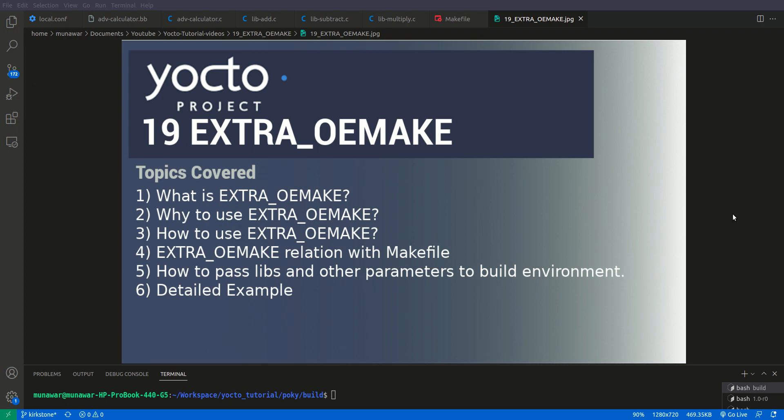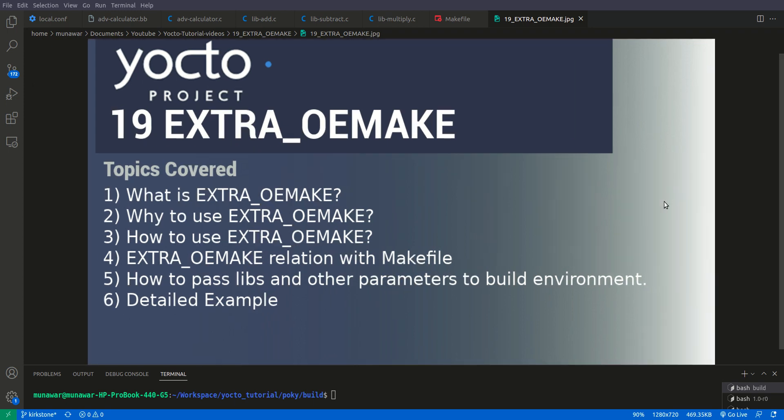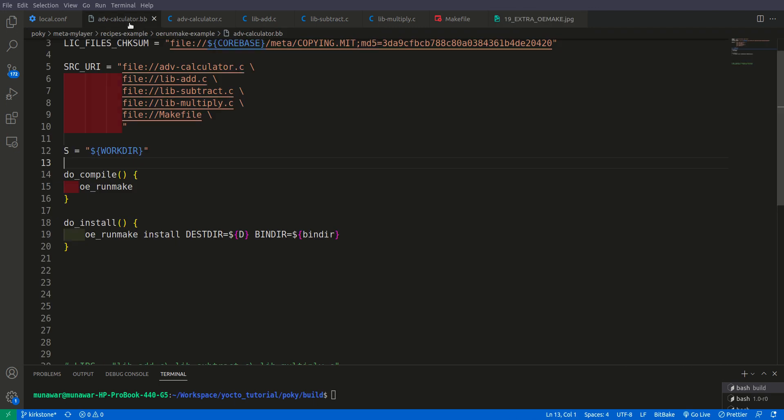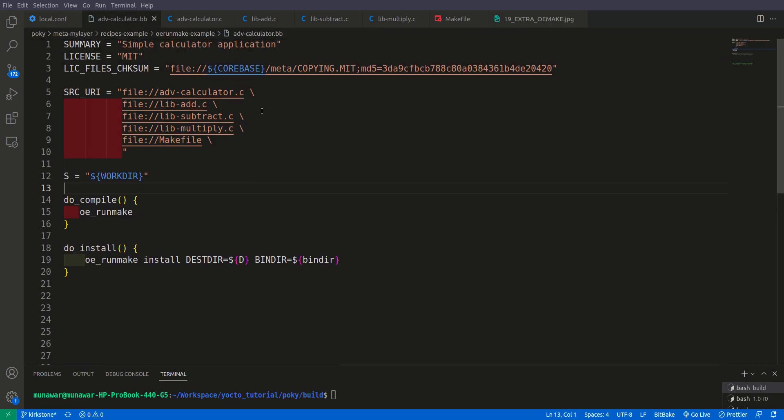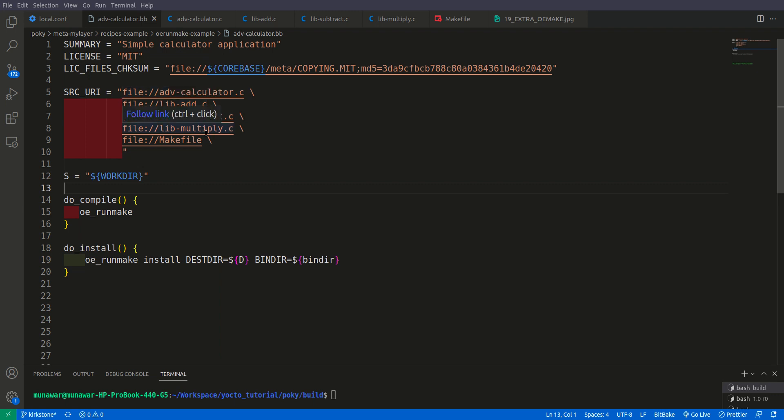Let us check this with an example. So in previous video we have seen this advanced calculator recipe. So I have changed it a little bit. Previously we have only one file lib_math but right now we have lib_add, subtract, multiply.